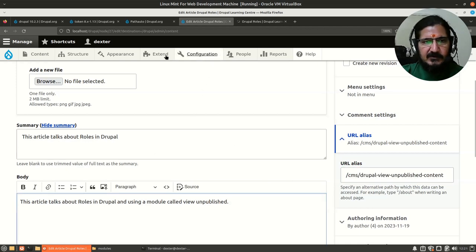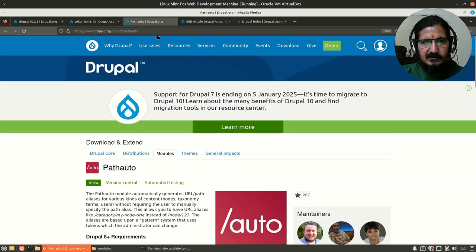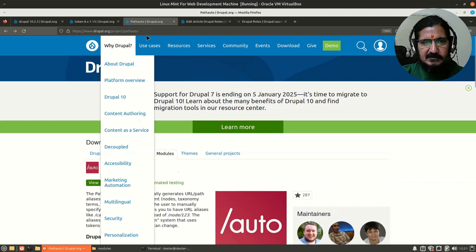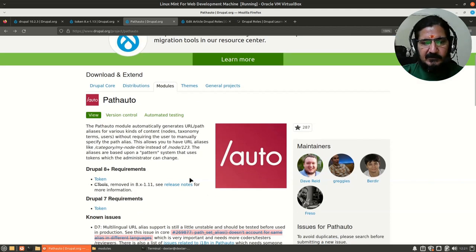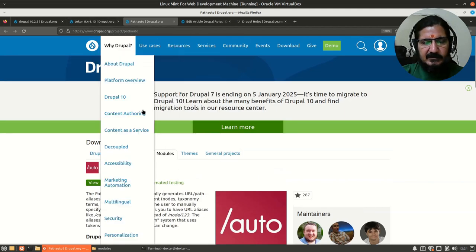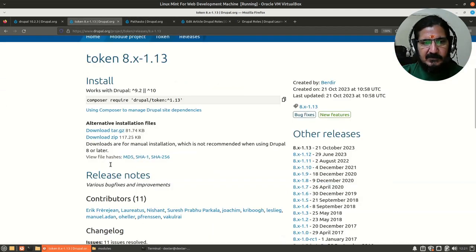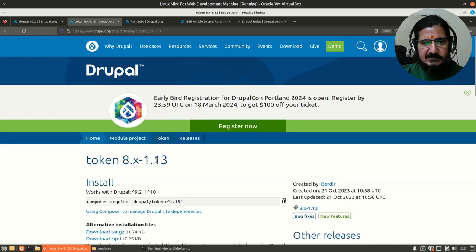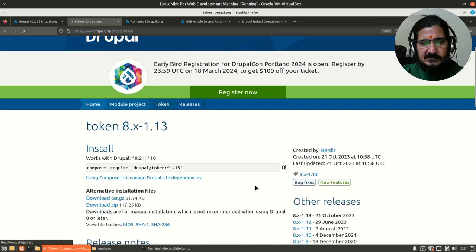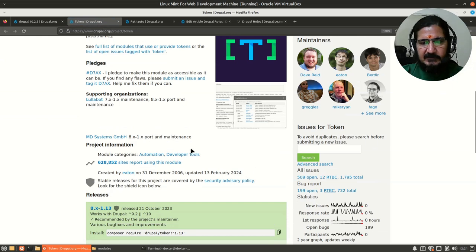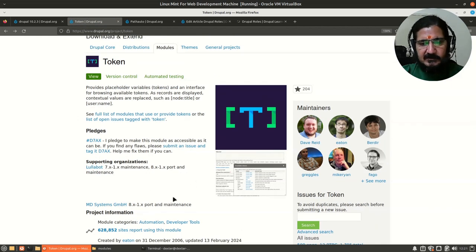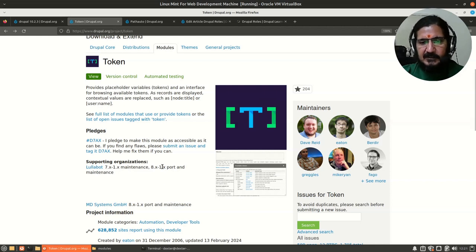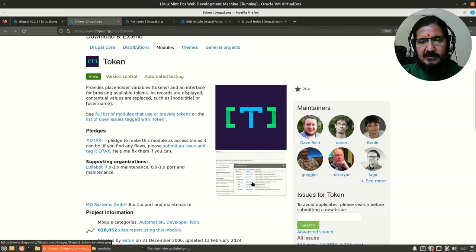For that we can use an interesting module called Path Auto, which you can check out on this Drupal page. This depends on another module called Tokens. What Token does is basically give us tokens which are replaced at runtime. Like if I put node:author, that token will automatically provide the author of that page, then date created and so on.